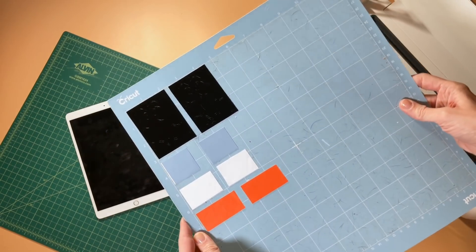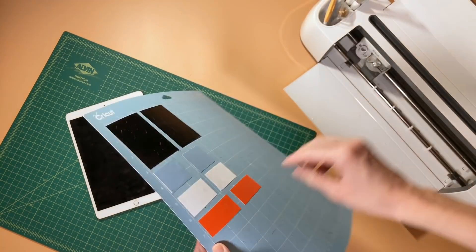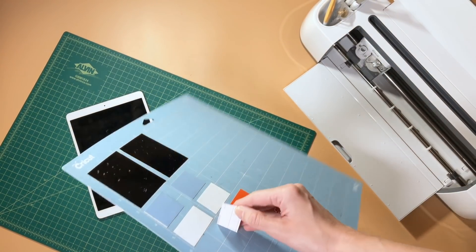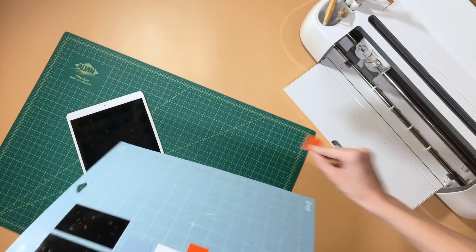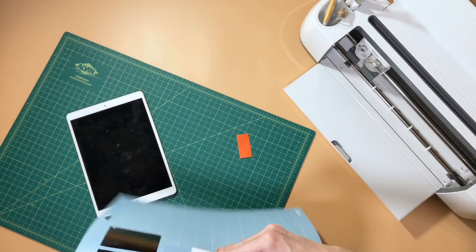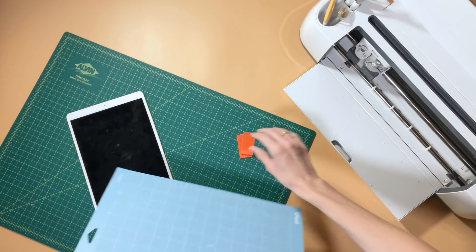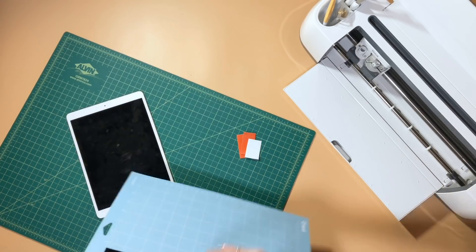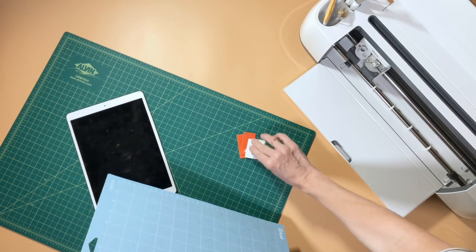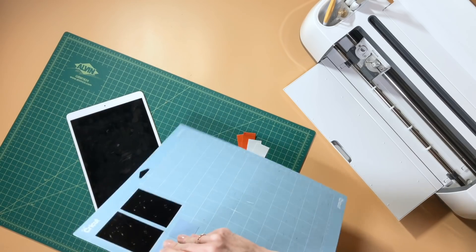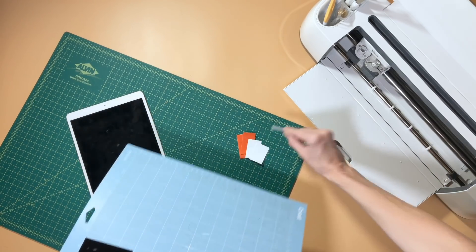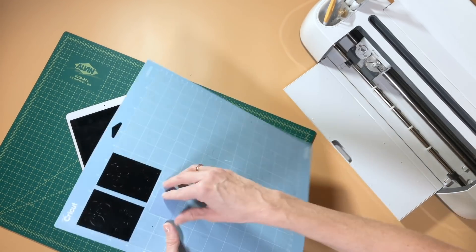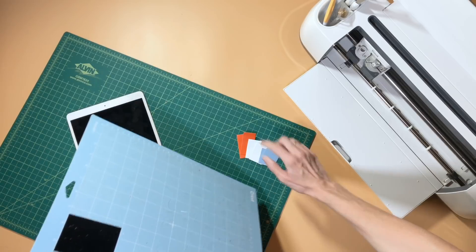As we pull the vinyl off of the mat here, one little trick I have is to always basically pull the mat away from the vinyl. You don't want to be peeling your vinyl away from the mat because you can get wrinkles in the vinyl that way. If you actually fold, like bend your mat back just a little bit and kind of fold it away from the vinyl, that keeps your vinyl nice and smooth as you remove it from the mat.